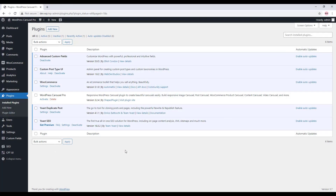Hey, this is Harris from ShiftPlugin. In this video, I would like to show you how to activate the WordPress Carousel Pro plugin license key in your WordPress dashboard. After uploading the plugin, when you click on Activate, it will redirect you to the WordPress Carousel Pro plugin license page.